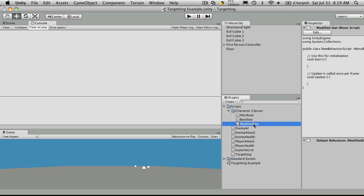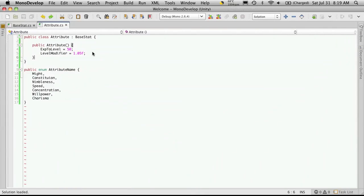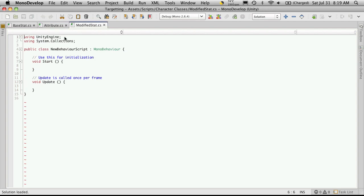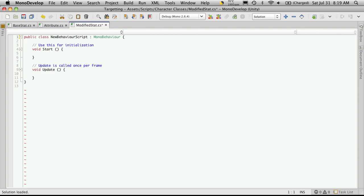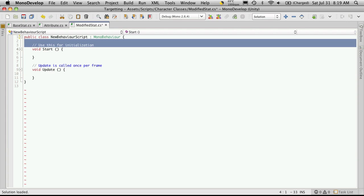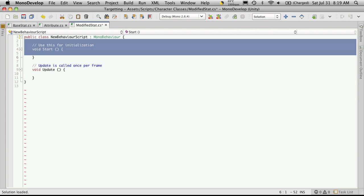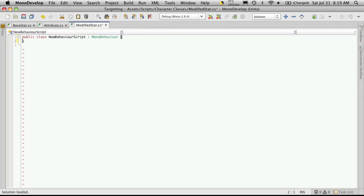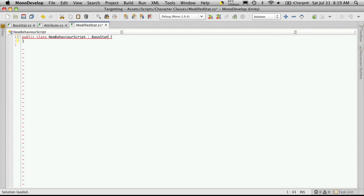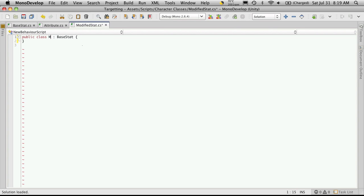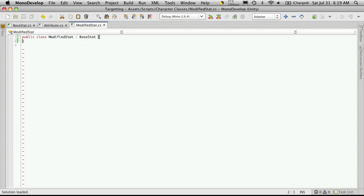Now this script is going to be called ModifiedStat. Double click it to open it up in MonoDevelop. Just like before, we're going to get rid of these, no more using statements. We will be adding one a little later on, but let's get rid of that. We're going to inherit from our base stat again. Make sure you set the name of your class.